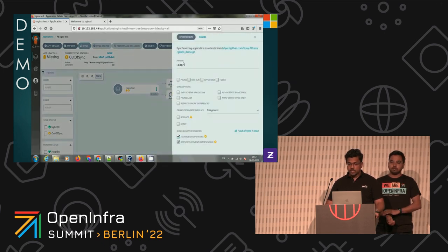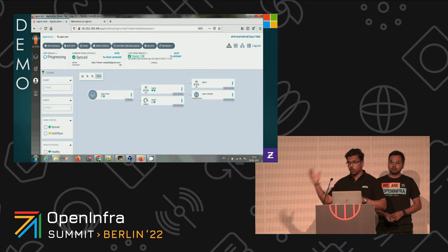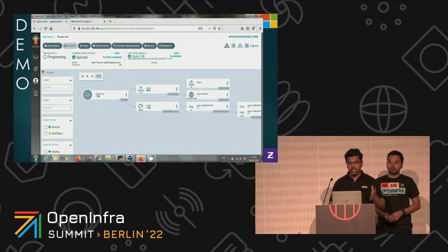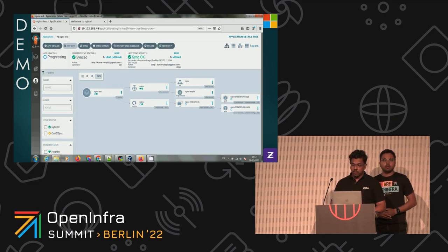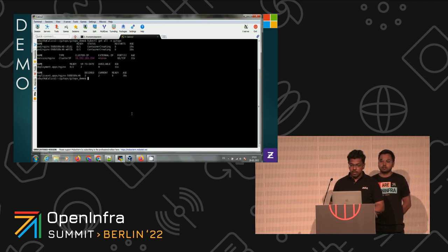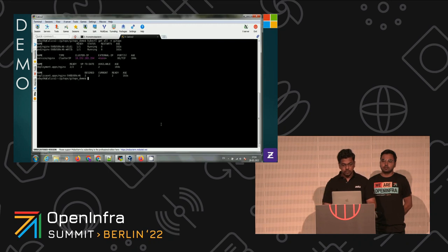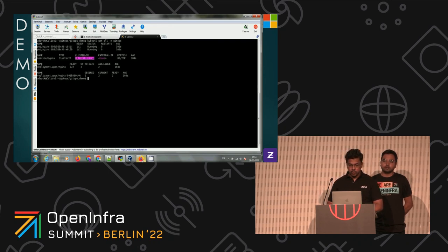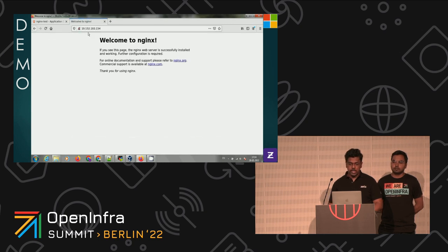We hit sync. Sync has options like prune — used when you want existing pods killed and new ones created, for example when upgrading from one Nginx version to another. As soon as the sync is triggered, services come up and two new pods are created. We do a kubectl get all in the gitops namespace and can see the pods are in container-creating state, and then transition to running state. Going back to the UI confirms running state. Picking up the cluster IP and entering it — Nginx is up and running.